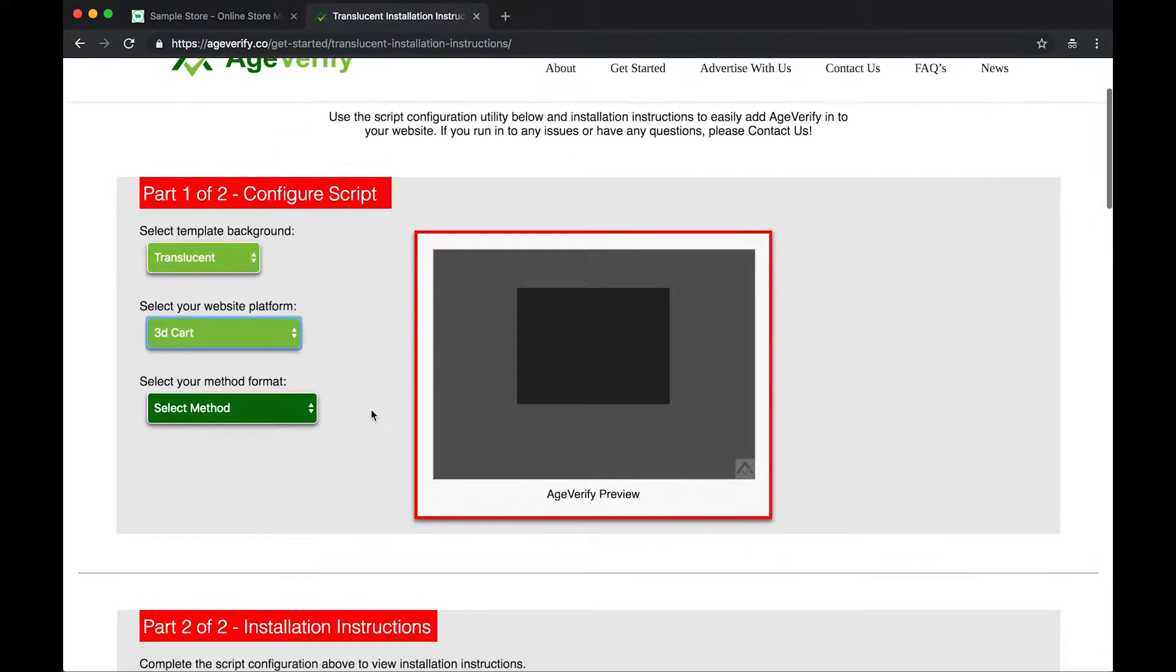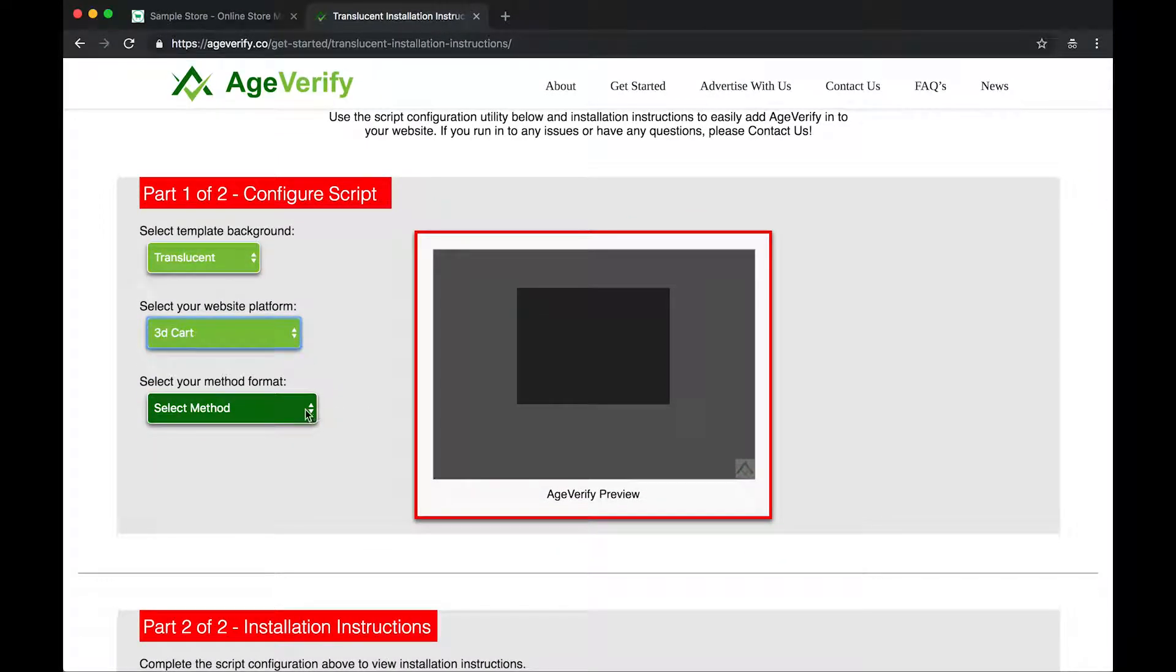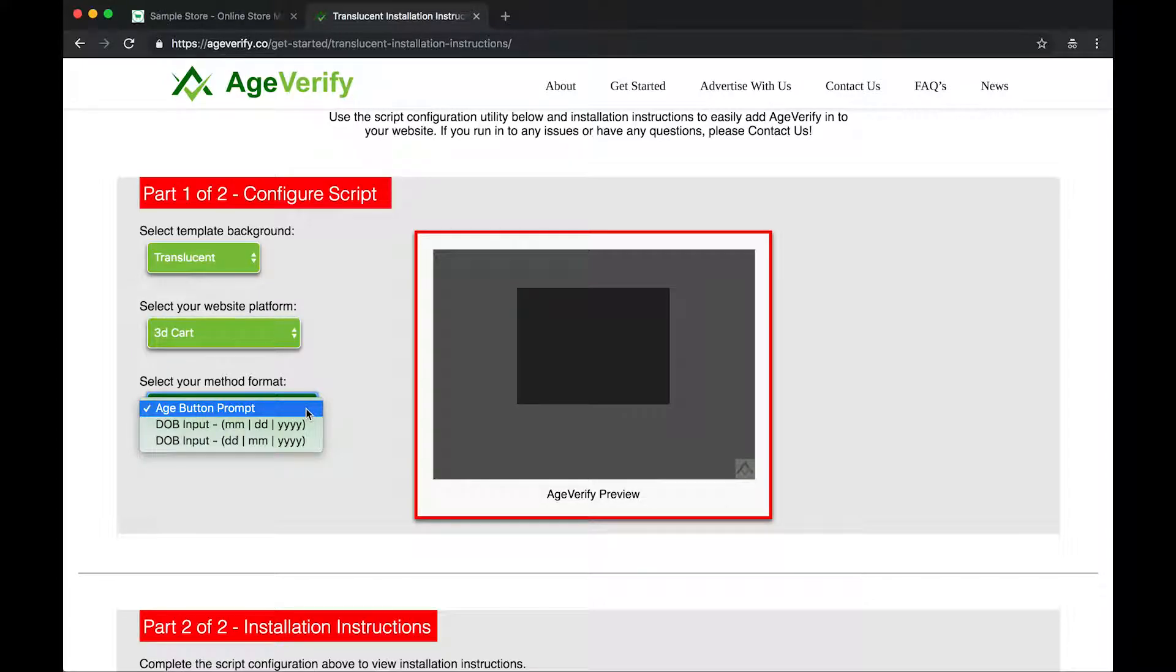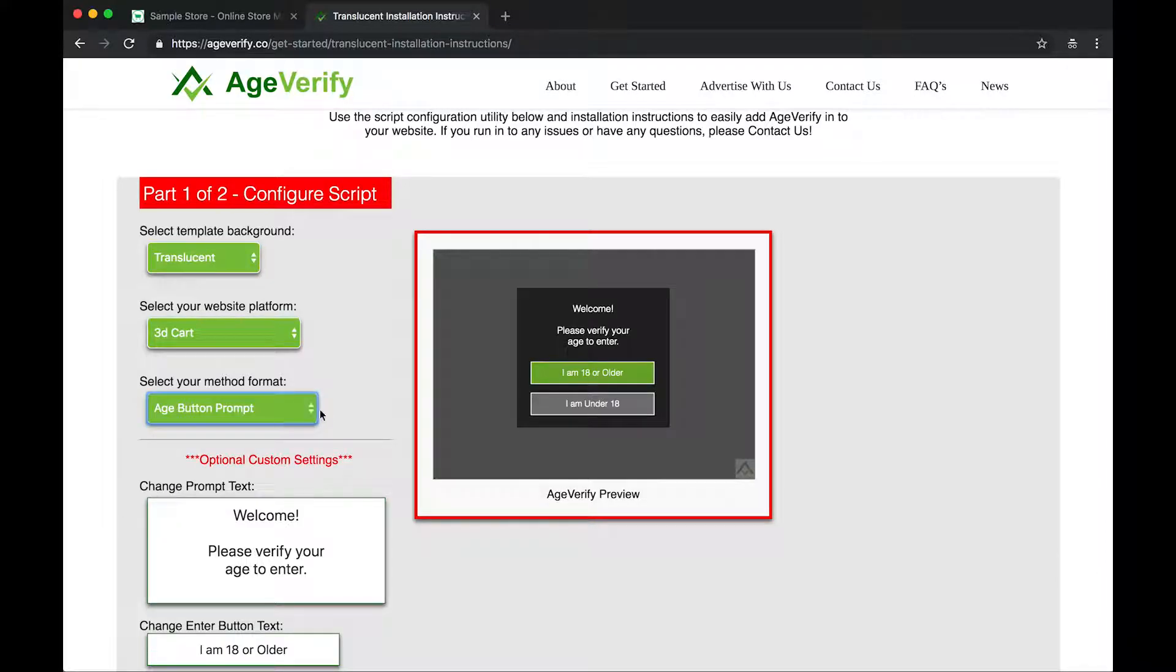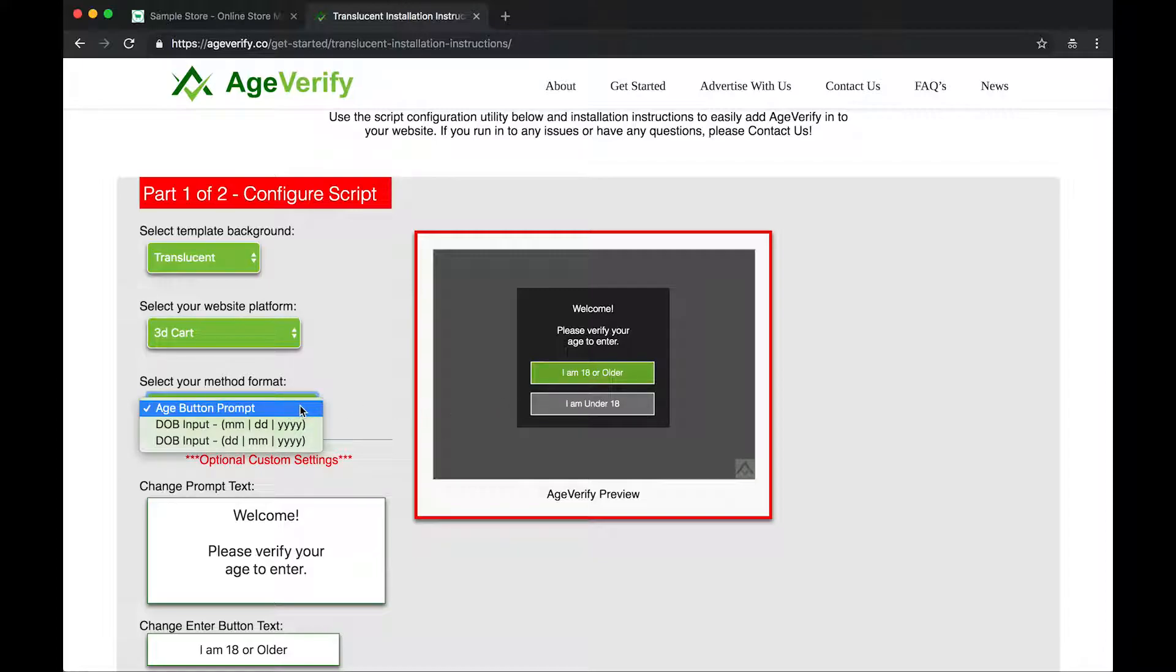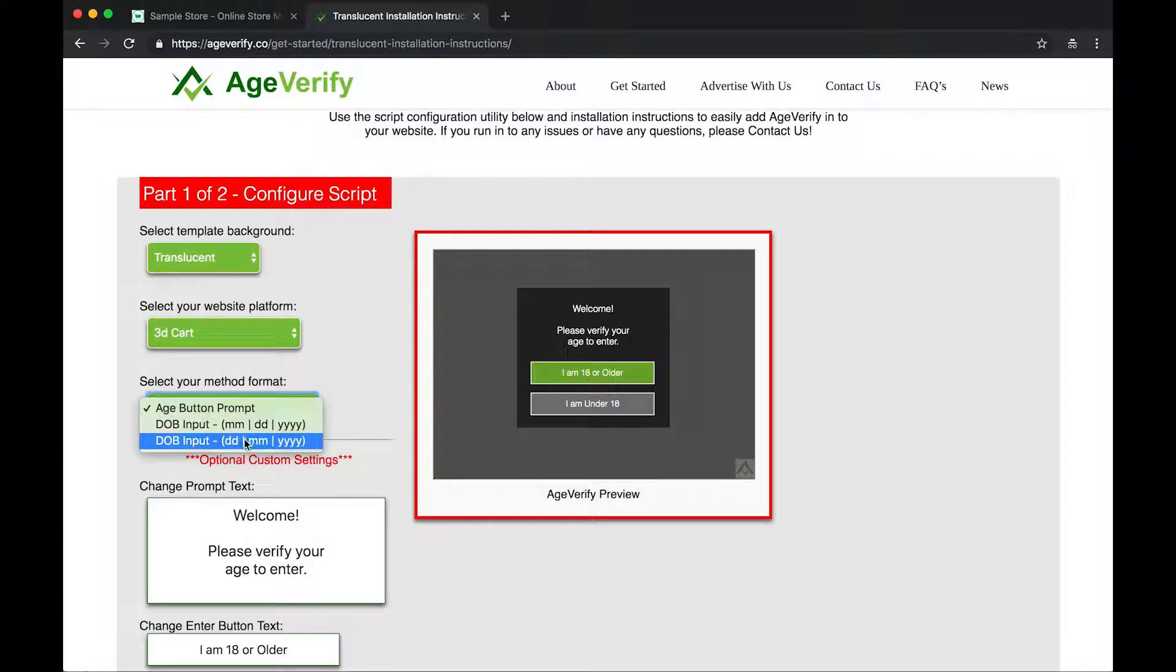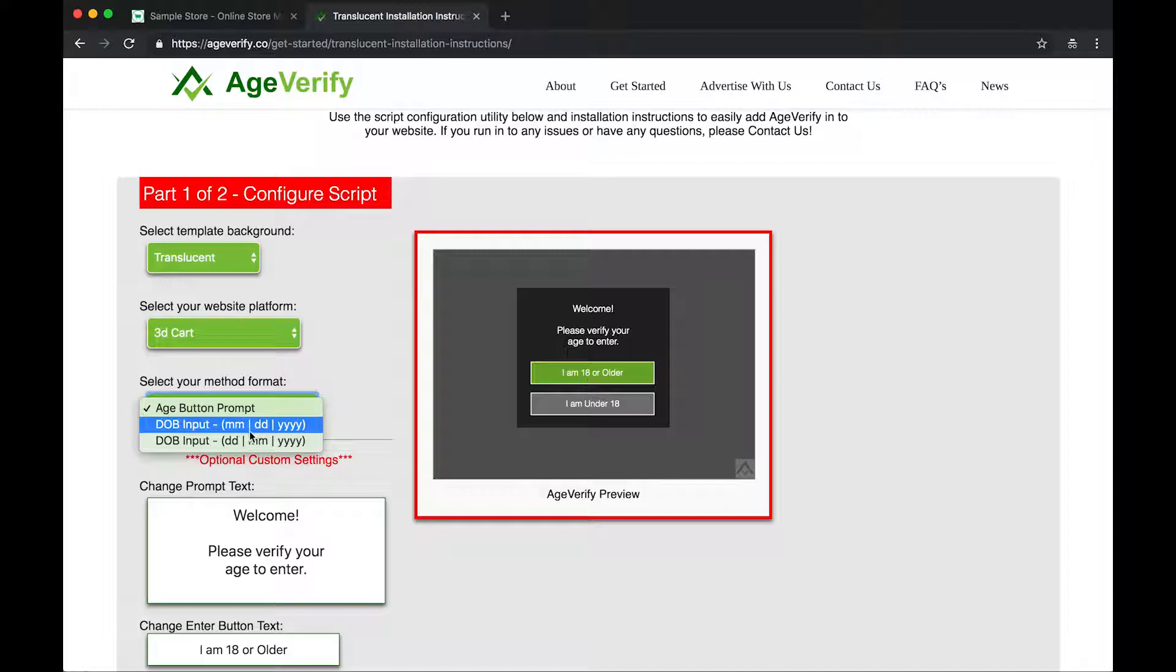And Method Format is next. Method Format is the type of format that you're going to use to prompt your visitor to your website for their age. So an age button prompt is probably the most common. And this is where we actually have buttons on the screen here. You can see that. Or you can do date of birth input. And you can either do it in a month, day, year or a day, month, year format. Month, day, year is typically used in the United States.